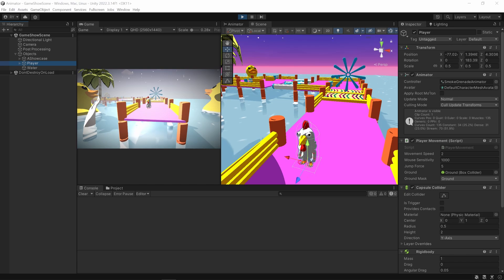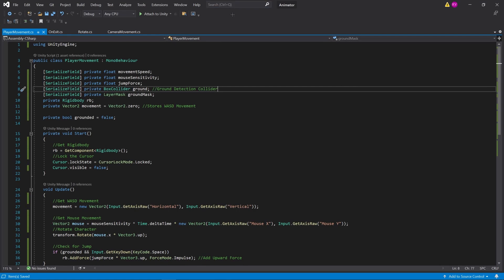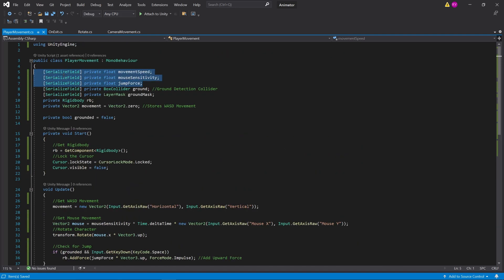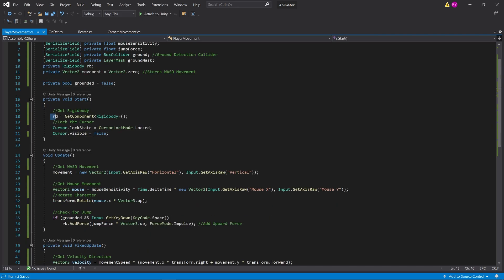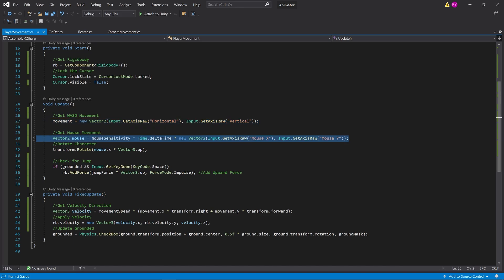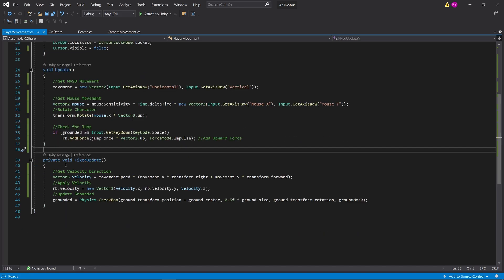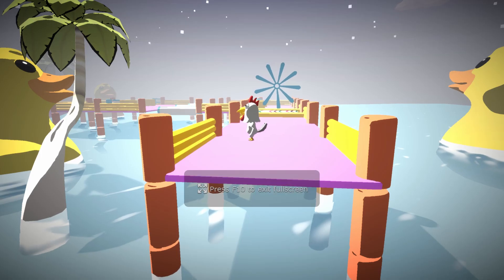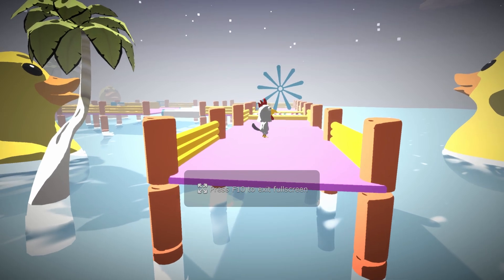So the first thing we're going to do is look at the player movement script itself. I've got 3 main variables: the movement speed, the mouse sensitivity, and the jump height. In start, I get the rigid body and lock the cursor. In update, I get the WASD movement, mouse movement, rotate the character, and check for jump. In fixed update, I get the velocity direction, apply the velocity, and update grounded.